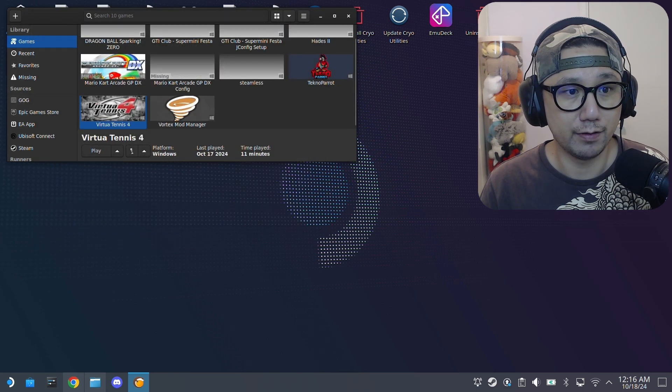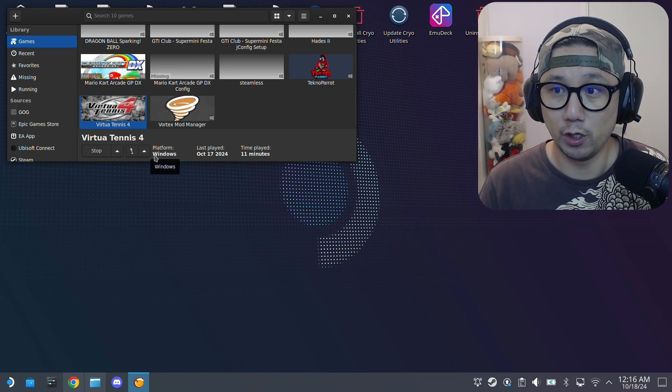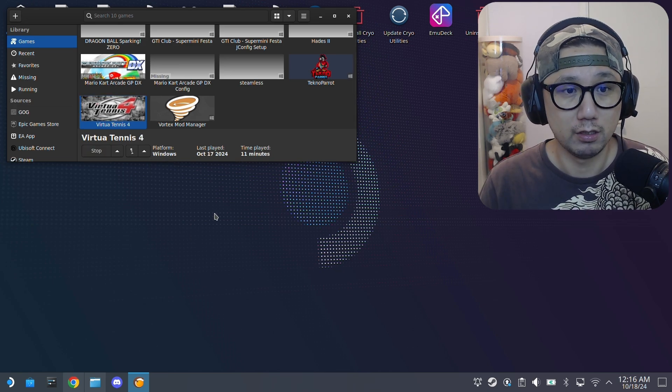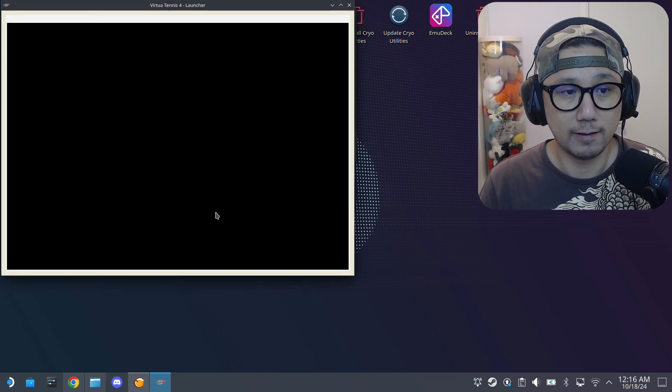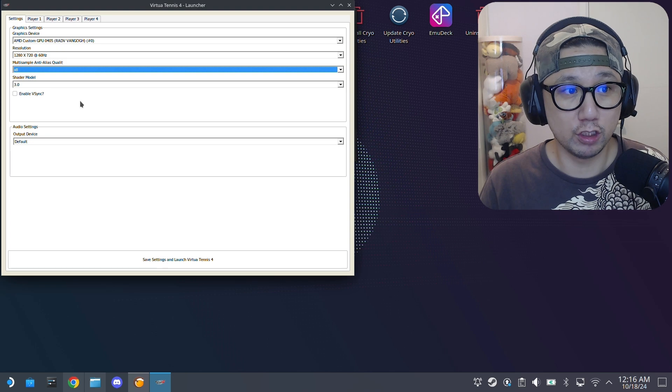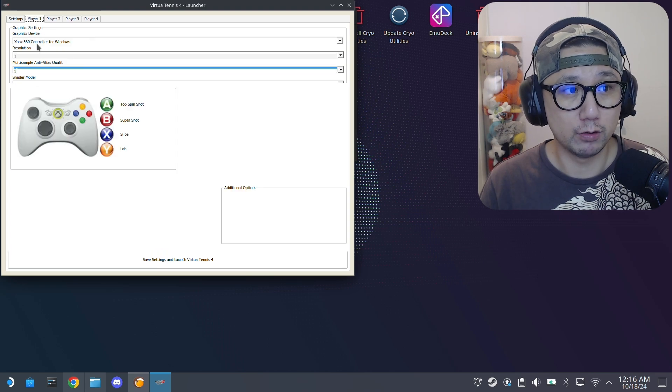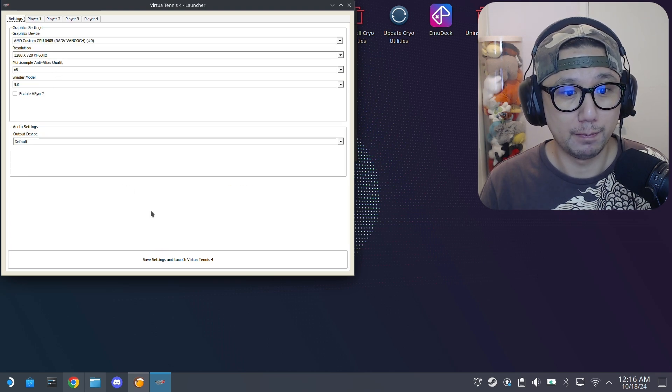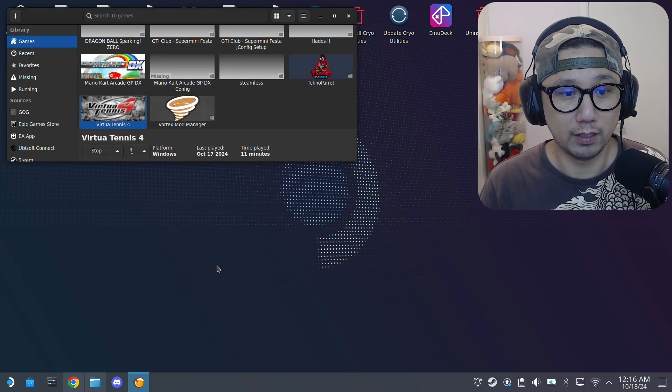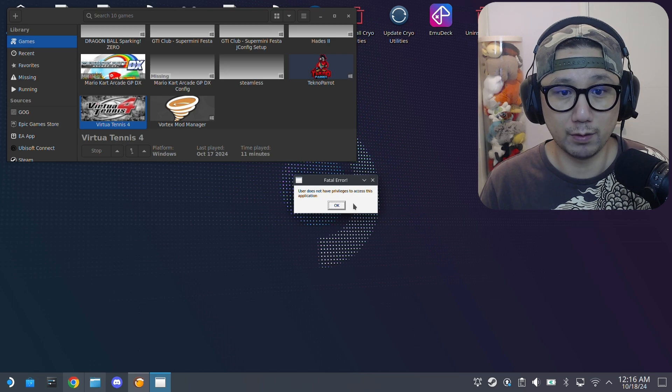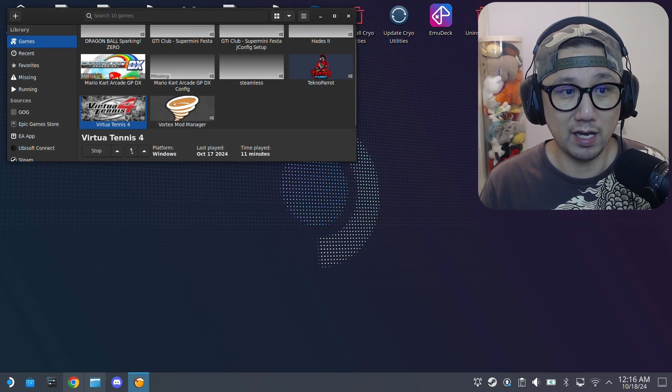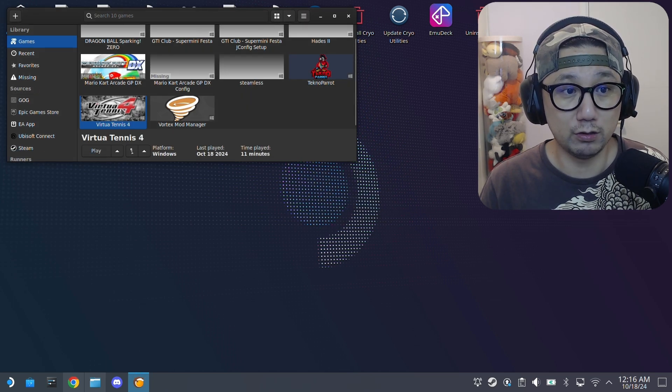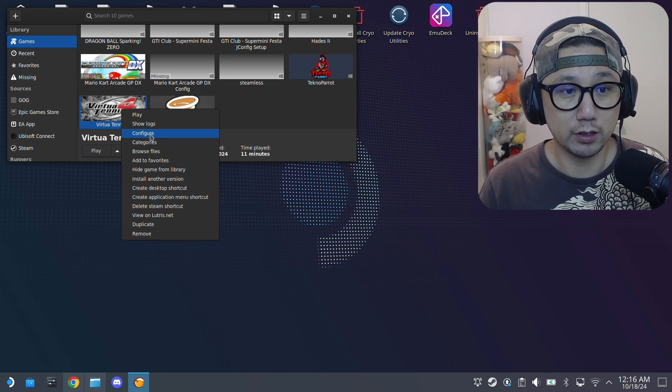Save. If I run it now, the launcher loads and you can do all the setup and everything. But if I launch it, it says does not have the privileges to access this application.